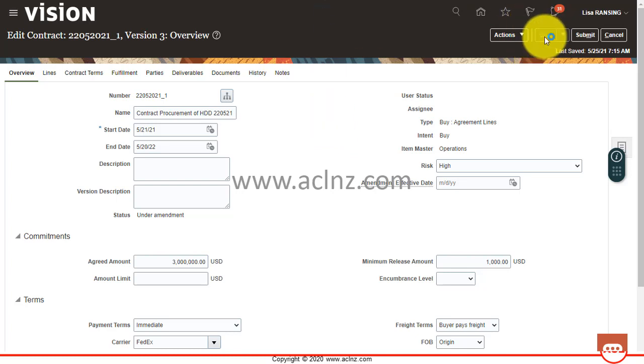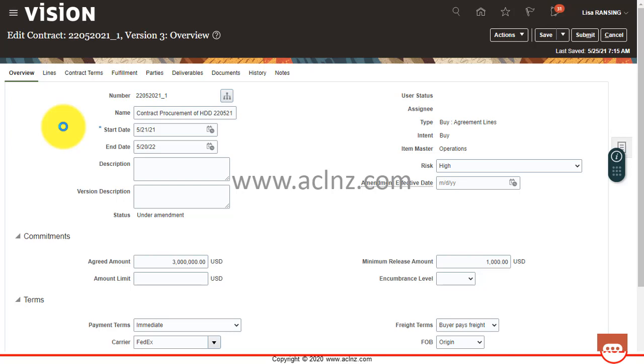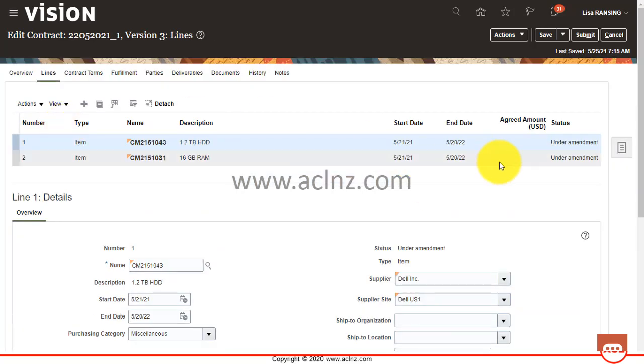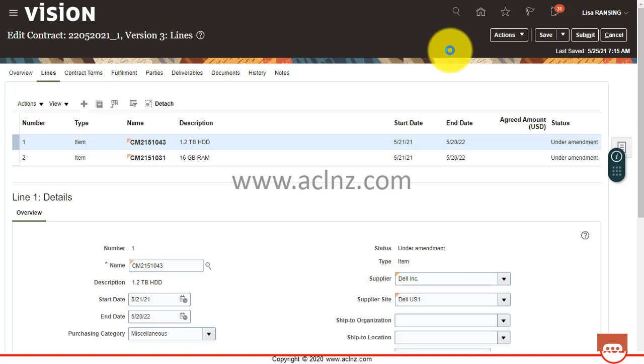Save these changes. And if you go to the lines, you will also see the line status would have been changed to under amendment. You see both of the lines are under amendment, so I'll go to overview again.